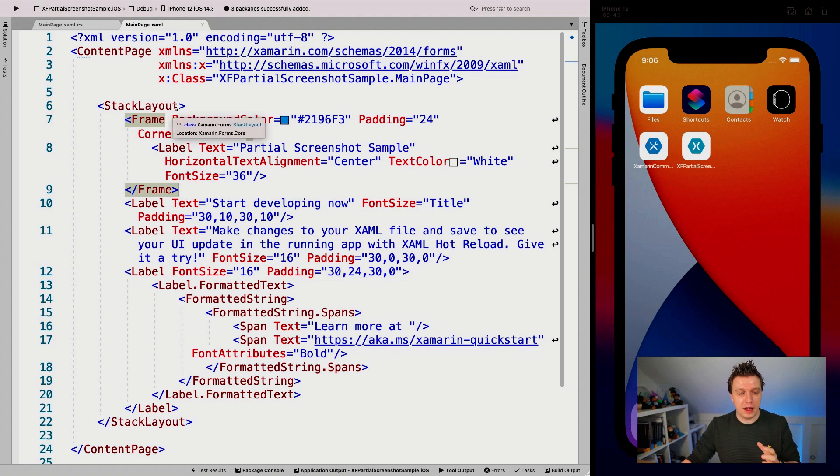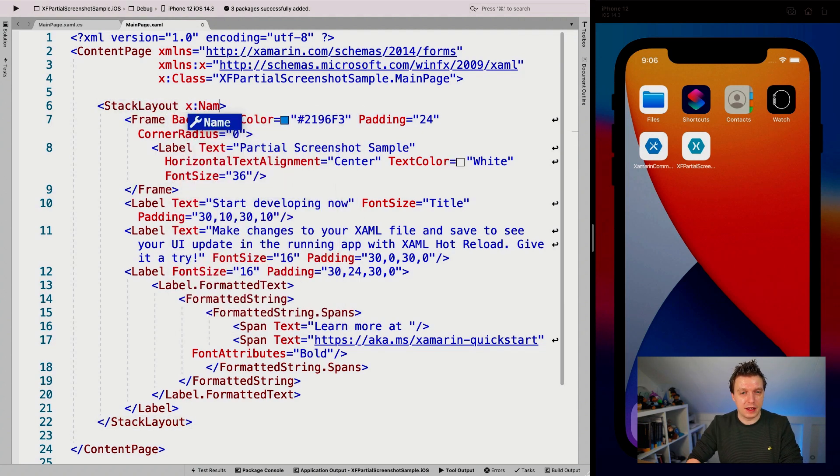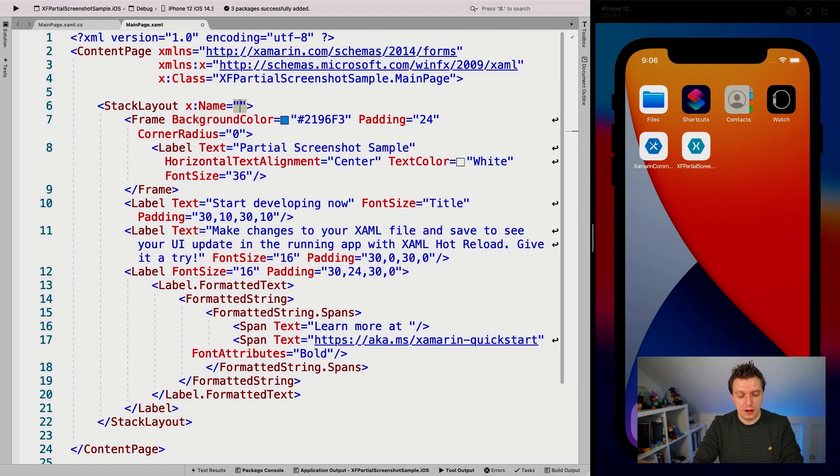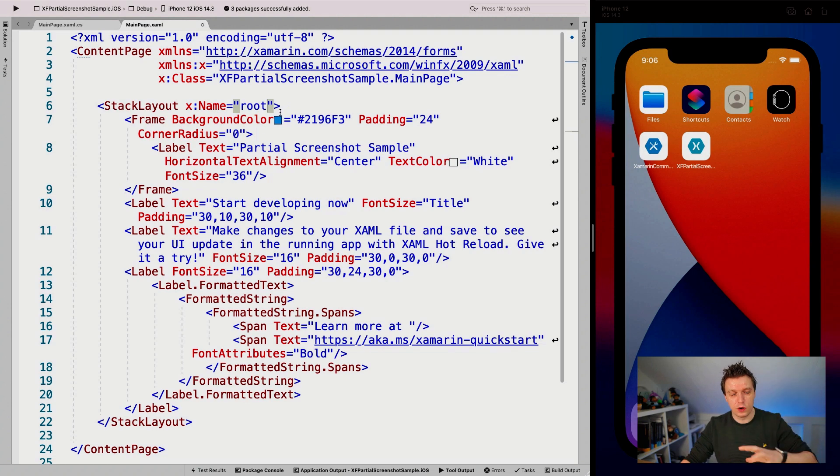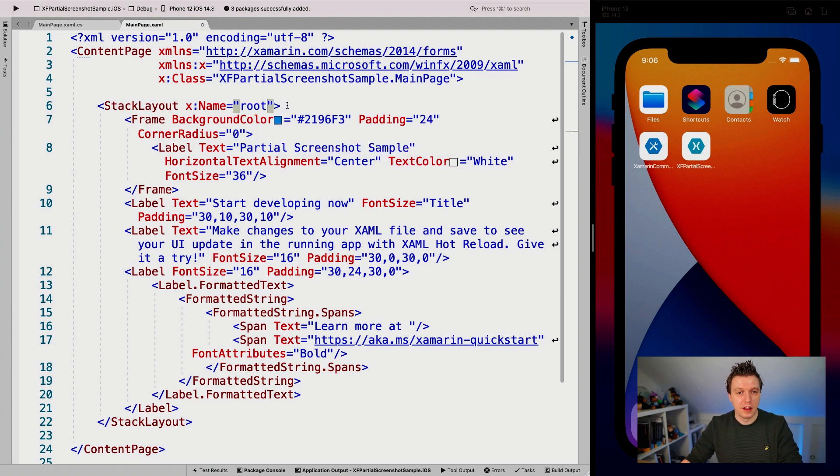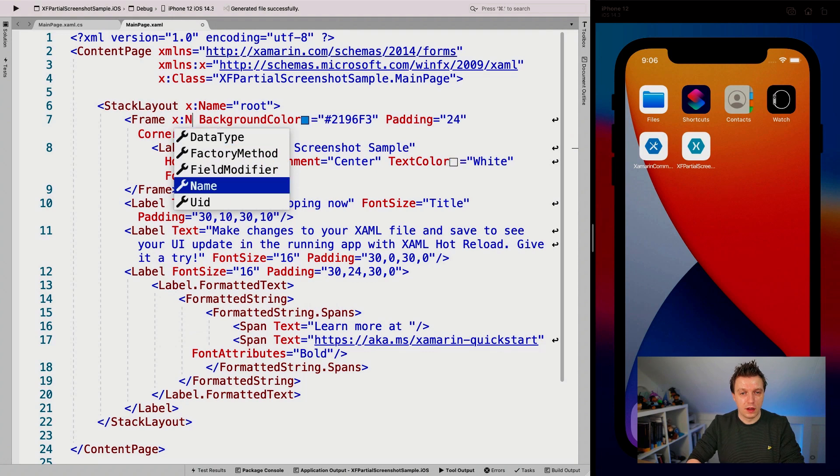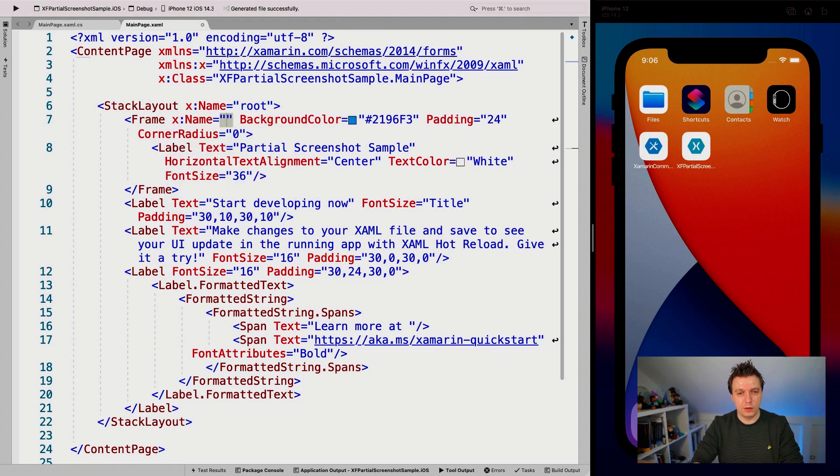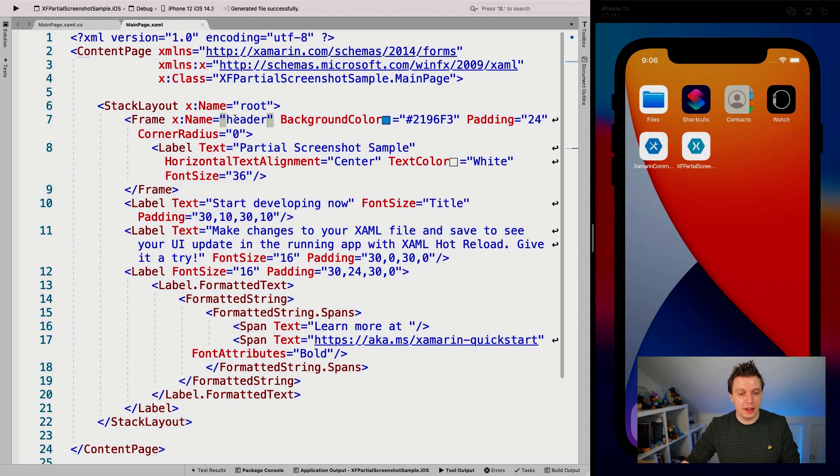But you can do this now for any visual element. So to make that possible for now, let's give this stack layout a name. Let's call it root actually, because this is like the root thing, right? So we're going to see the whole page basically here. And I'm going to give this frame a name as well. This is going to be just the header.